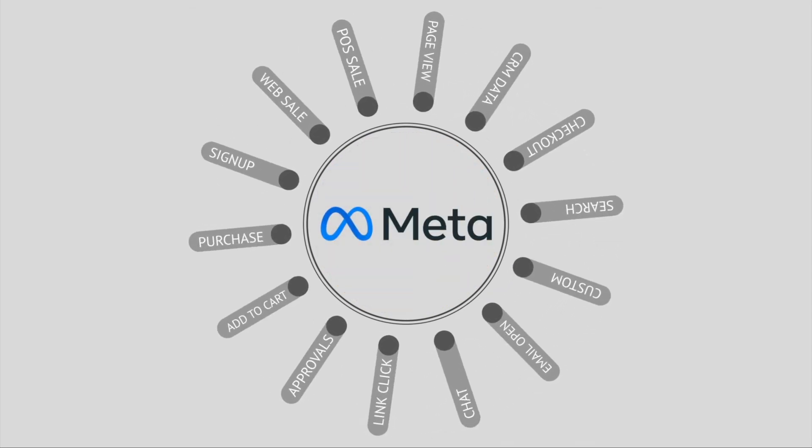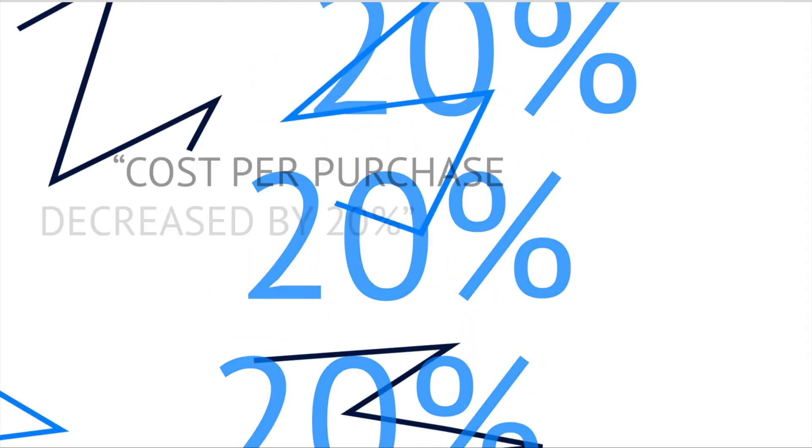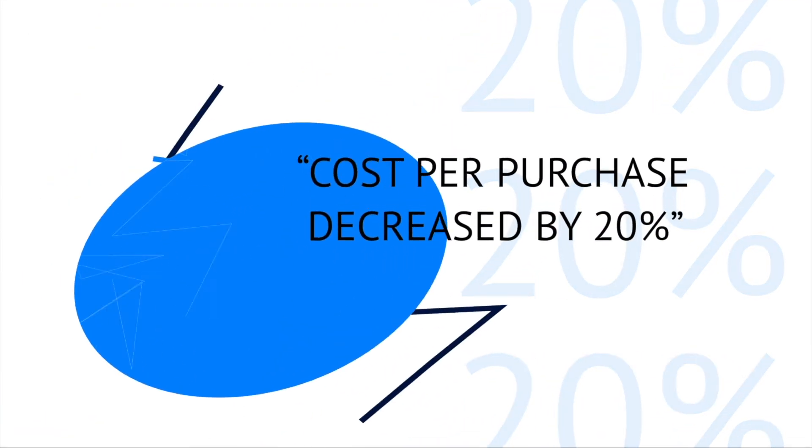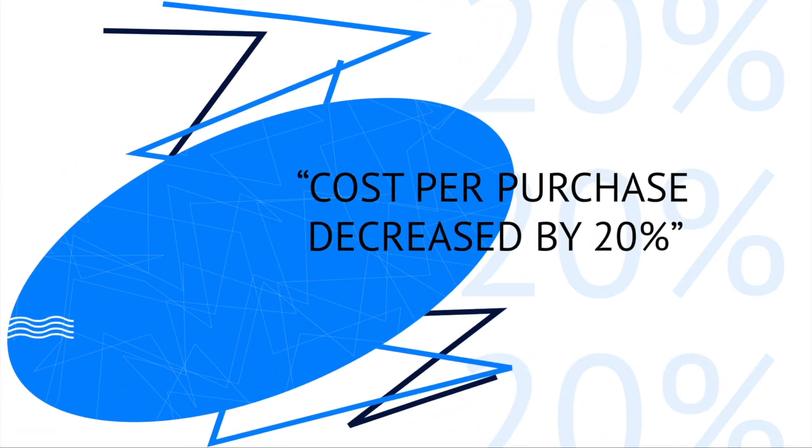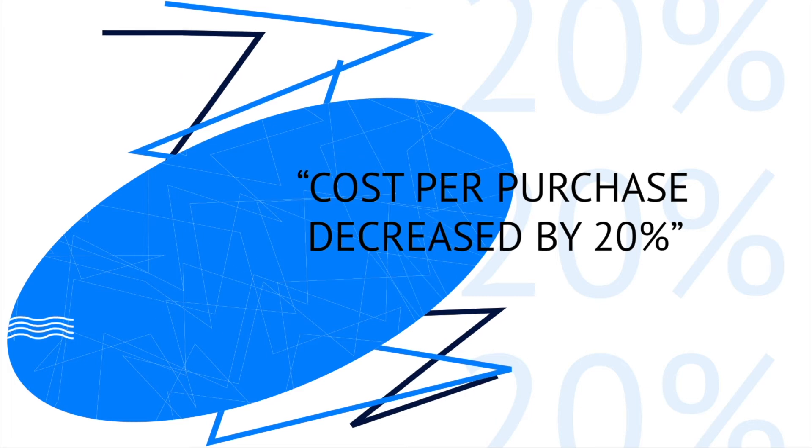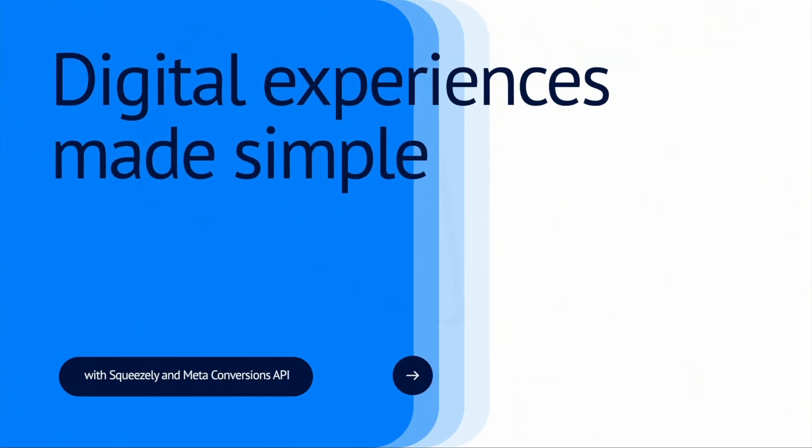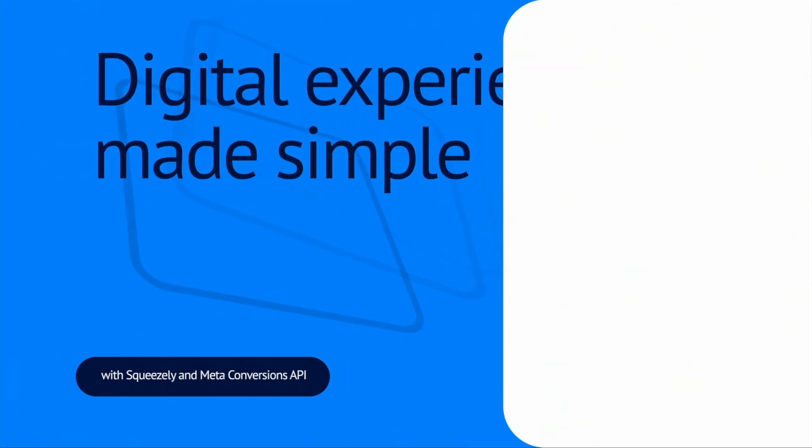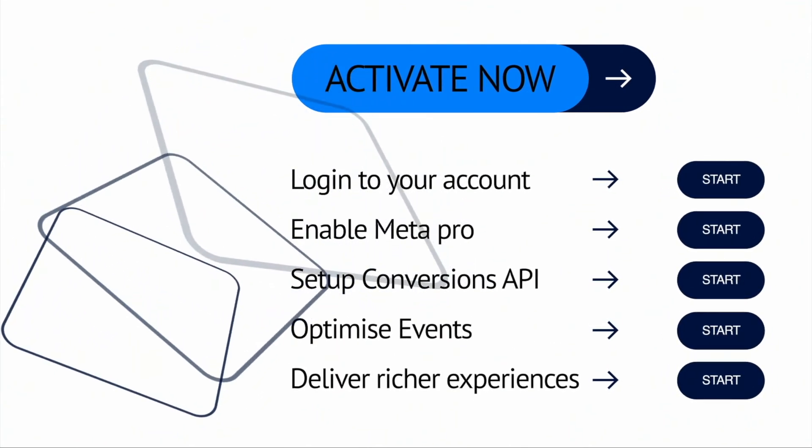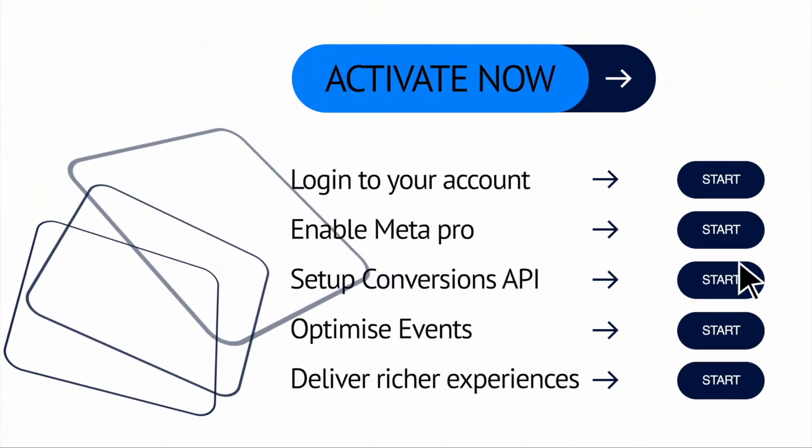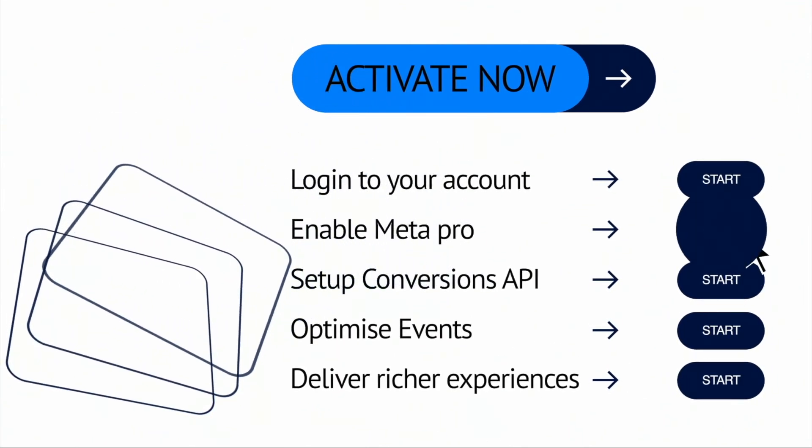Evolving your marketing strategy should be simple as IbizaMode found out when they enabled Meta Conversions API and saw cost per purchase decrease by 20%. Power the right decisions and consistently optimize with the most relevant types of interactions that engage your customers so you can focus on delivering experiences like never before.